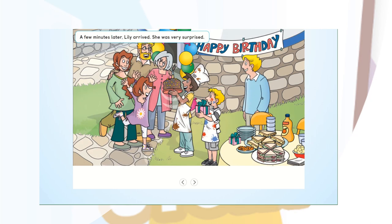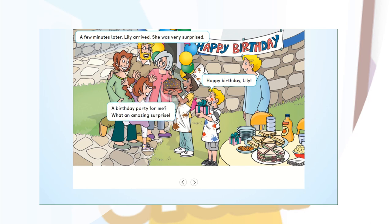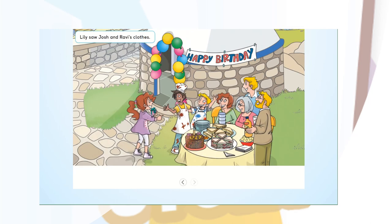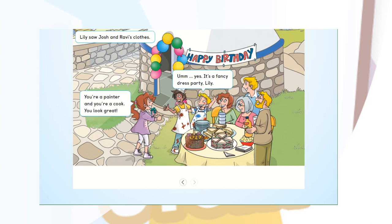A few minutes later, Lily arrived. She was very surprised. Happy birthday, Lily! A birthday party for me? What an amazing surprise! Lily saw Josh and Ravi's clothes. You're a painter and you're a cook. You look great! It's a fancy dress party, Lily!